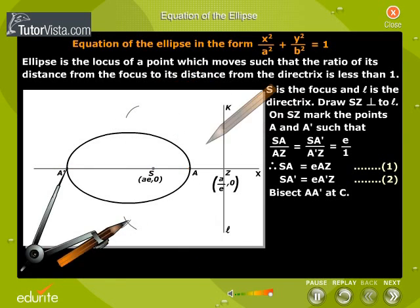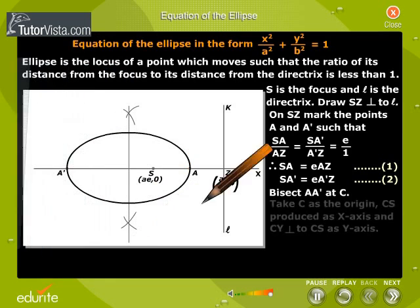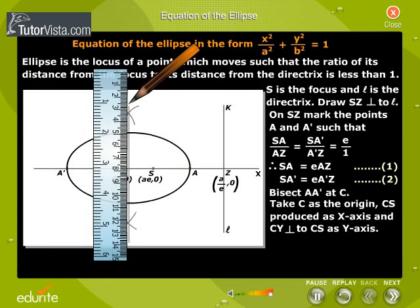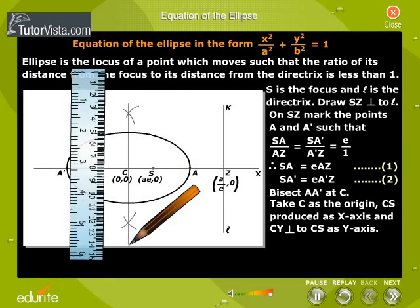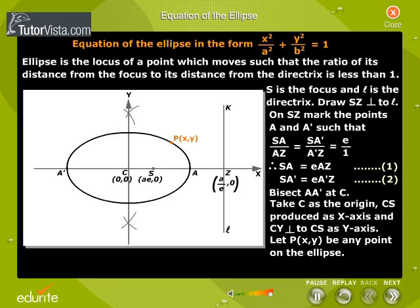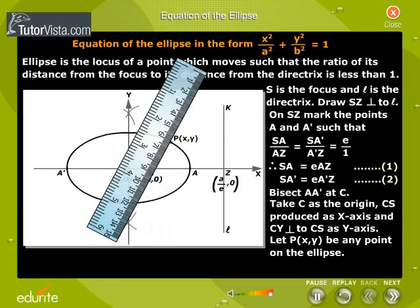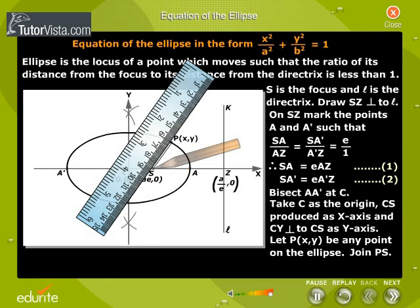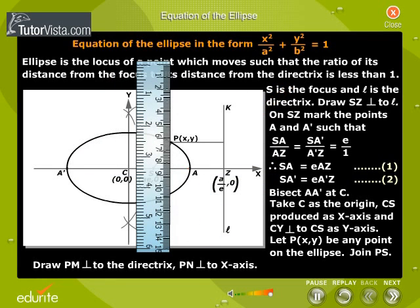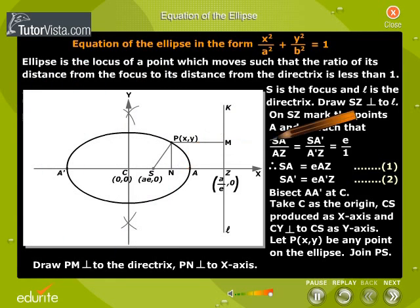Bisect AA' at C. Take C as the origin, C as produced as the x-axis, and CY perpendicular to CS as the y-axis. Let P(x, y) be any point on the ellipse. Join PS. Draw PM perpendicular to the directrix and PN perpendicular to the x-axis.